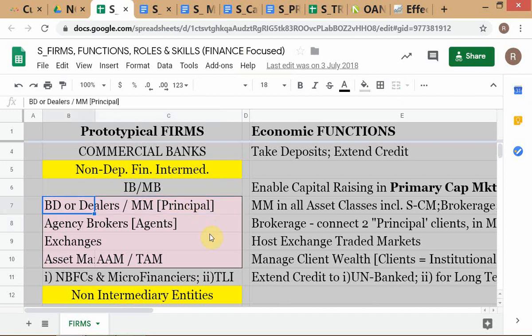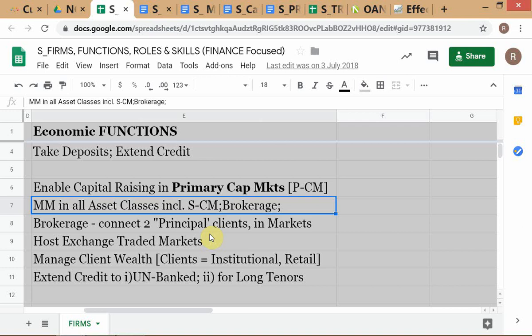So these are broker-dealers and market makers who are acting as principal. You understand the difference between principal and agent? If Bharat is selling his house to Ritesh and he's going through a broker — say Mehak is the broker — then Mehak is acting as an agent for Bharat. She's representing Bharat, the principal. Ritesh and Bharat are the two principals in this case.